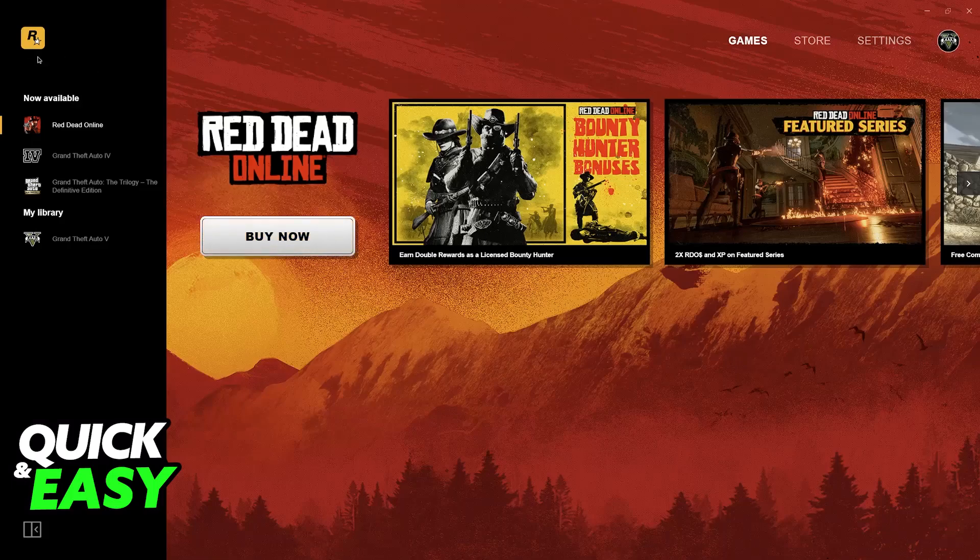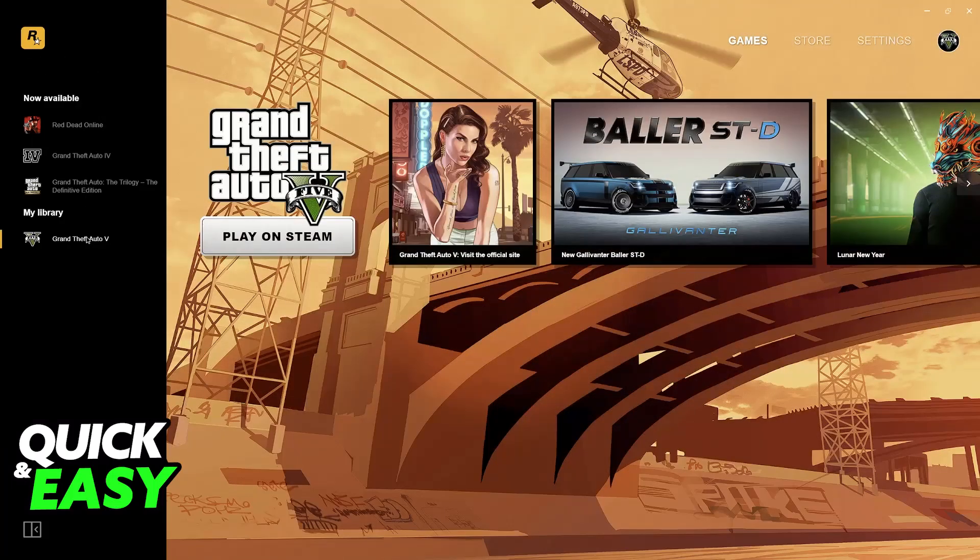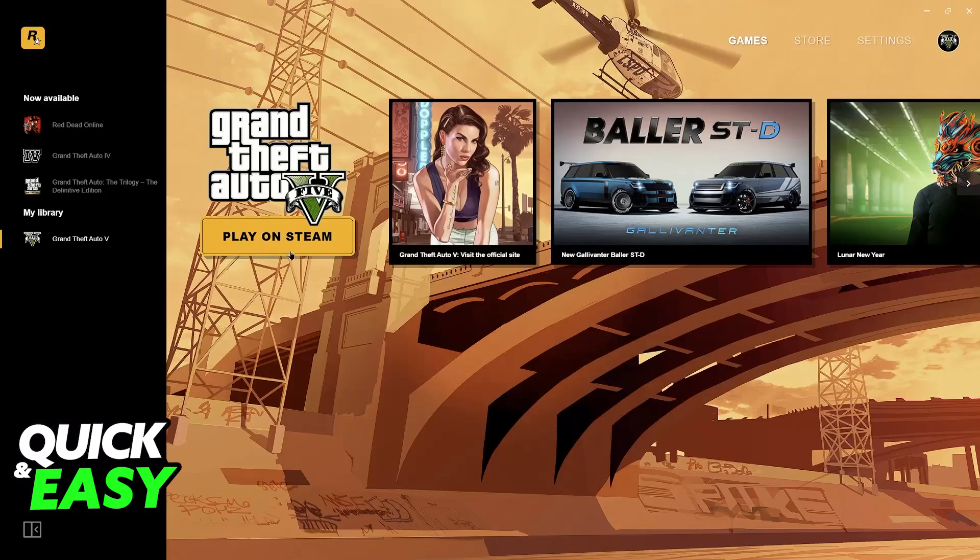If you go to the Rockstar Game Launcher and you select any game from your library and it is giving you this message, play on Steam.